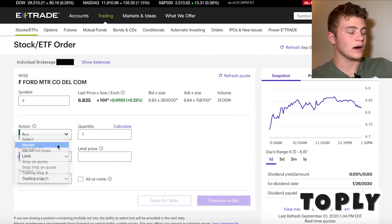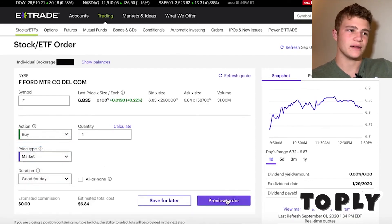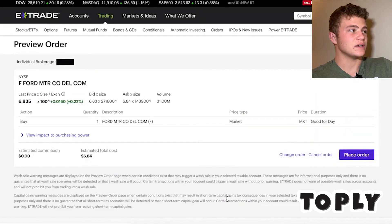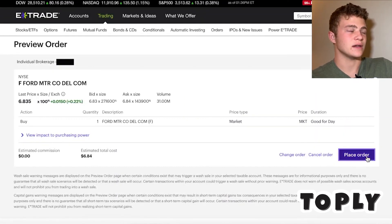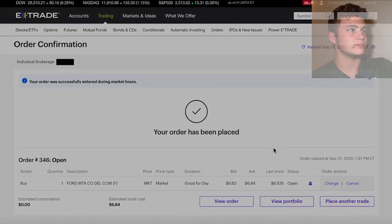Otherwise you could do a market buy, which is a lot easier — it just buys it right then and there at whatever the market price is. And you can see here we go in, we place the order, and now we own one share of Ford.